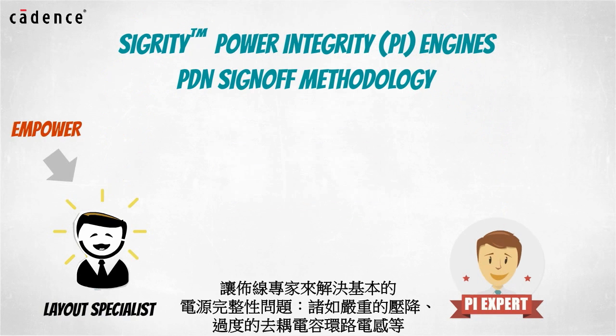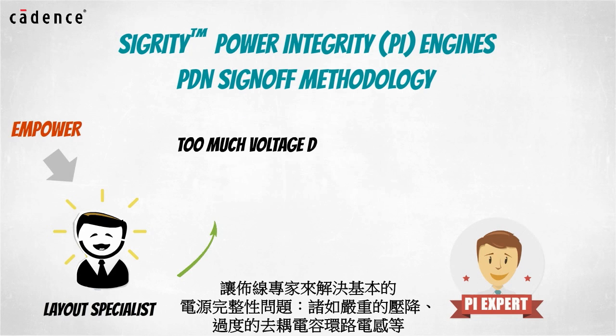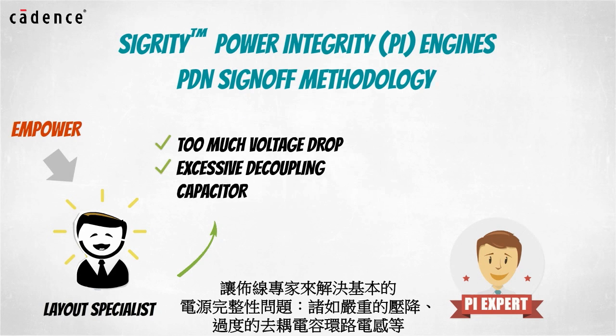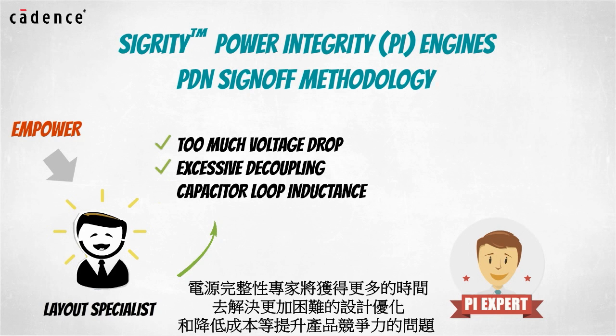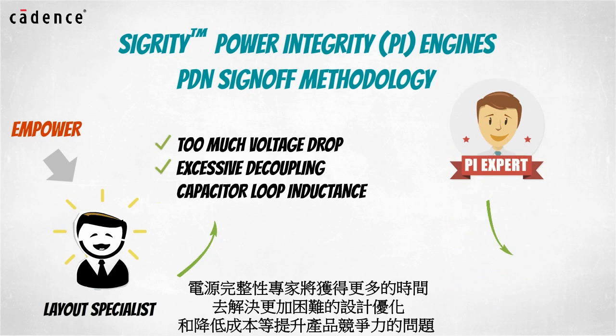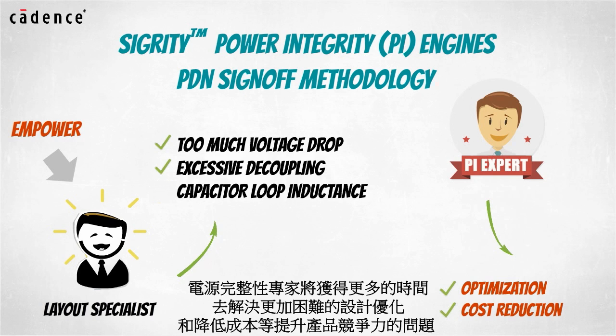The PCB designer can now play a critical role in the PDN sign-off methodology. By empowering the layout specialist to resolve first-order power integrity problems such as too much voltage drop or excessive decoupling capacitor loop inductance, power integrity experts will be freed up to focus on the difficult optimization and cost reduction tasks associated with competitive product creation.